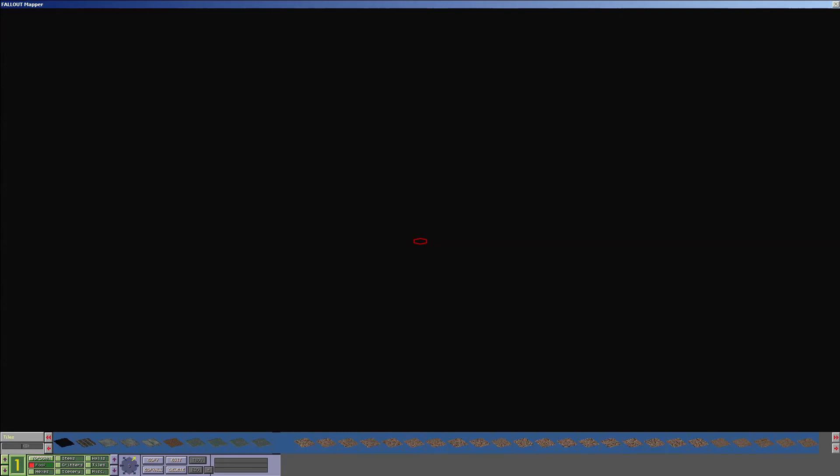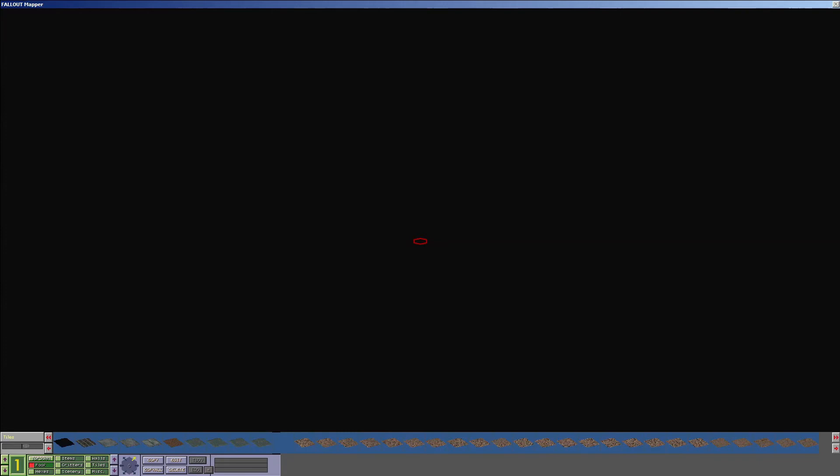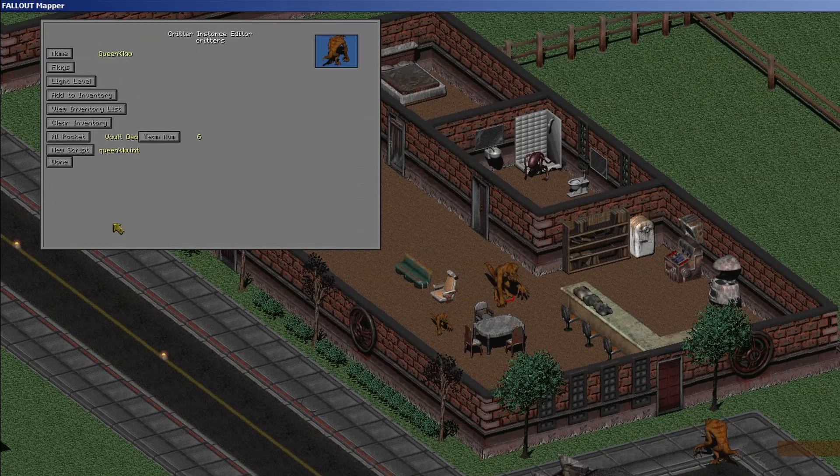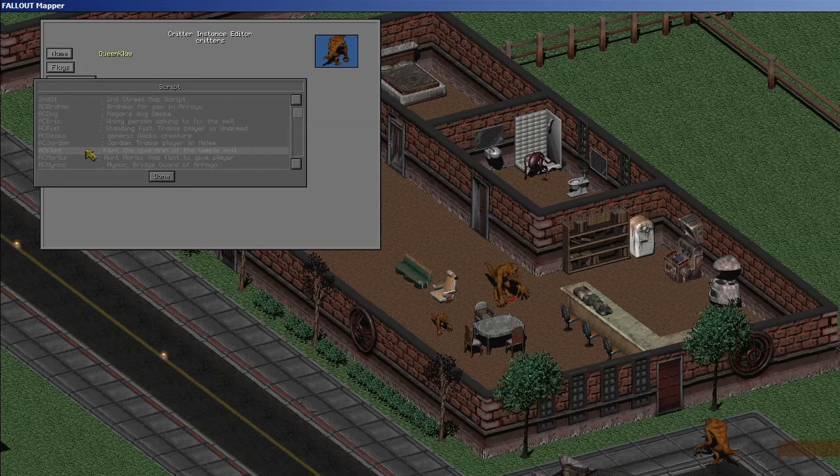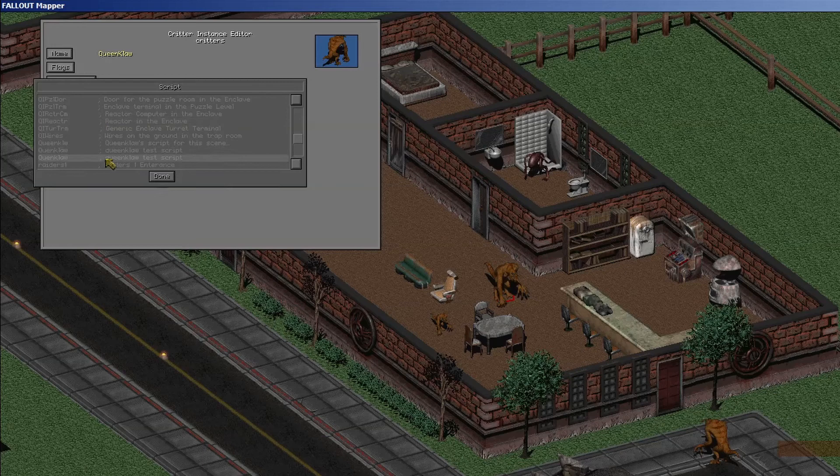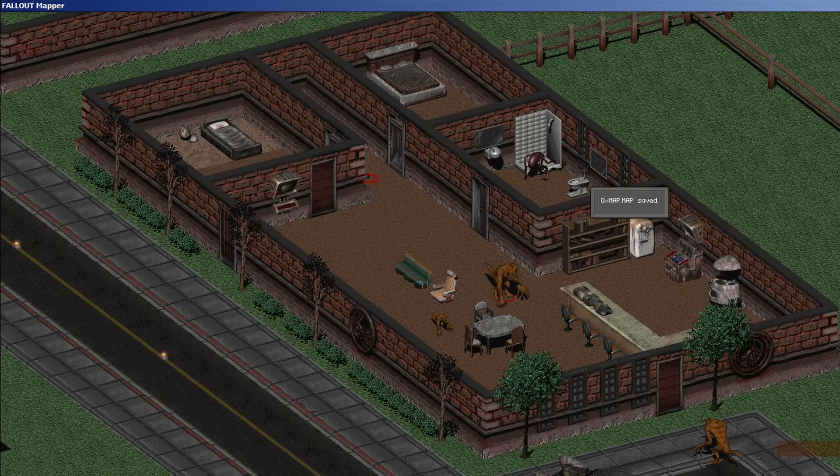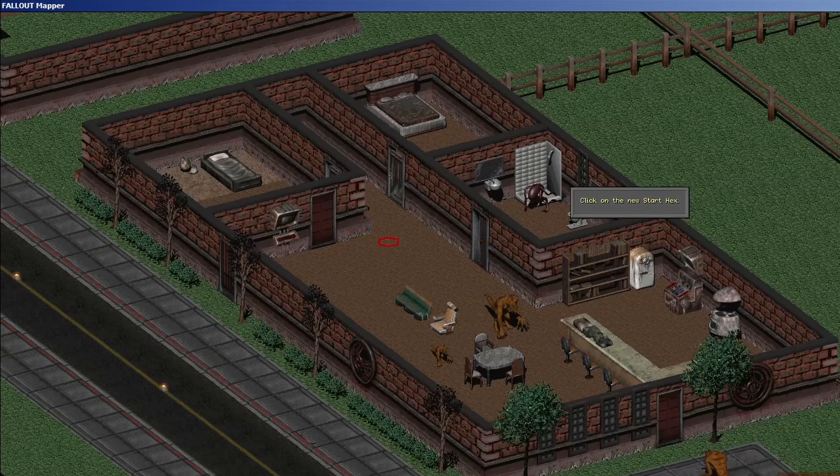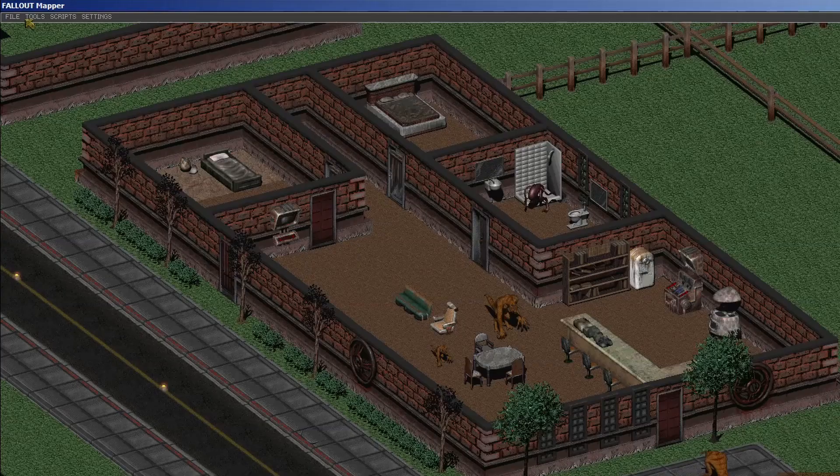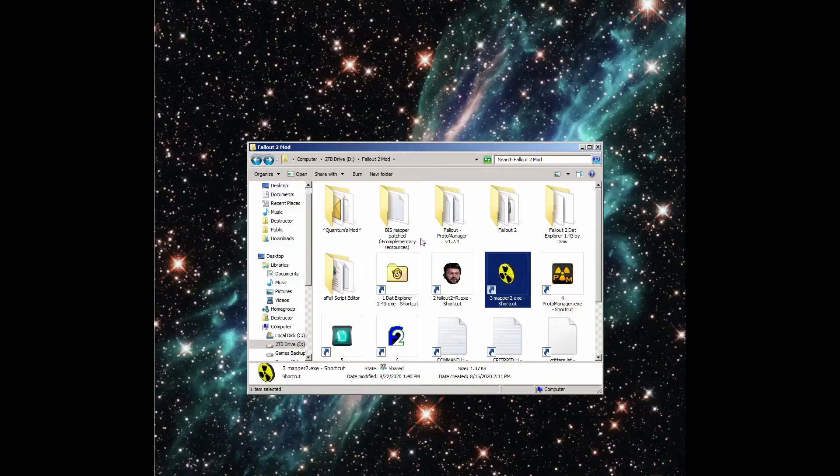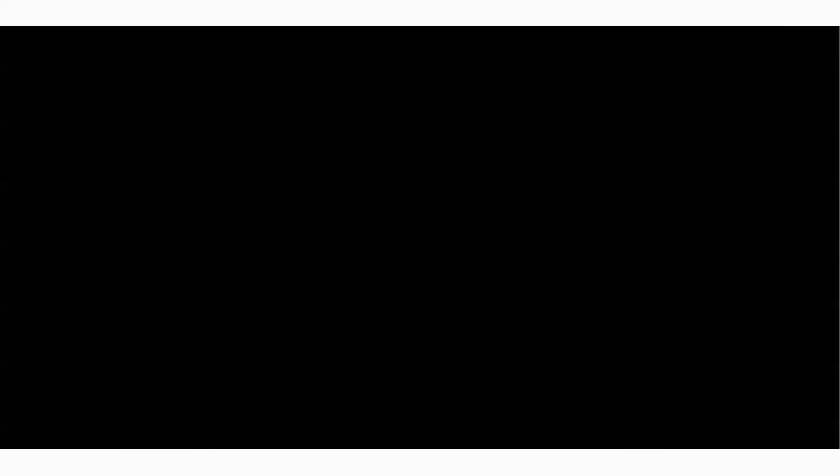Open up whatever map you're working with. To add this script to a critter on the map, switch the object type to critters and select the critter you want to add it to. Click the edit button down at the bottom, then click the new script button. Look for your script and select it. You can use the letters on your keyboard as shortcuts to the first letter of the script name. When you have it selected, click done. Then open the menu and save your map. To test it, make sure the player spawn point is right next to the critter by going to scripts, set start hex and clicking the spot you want.